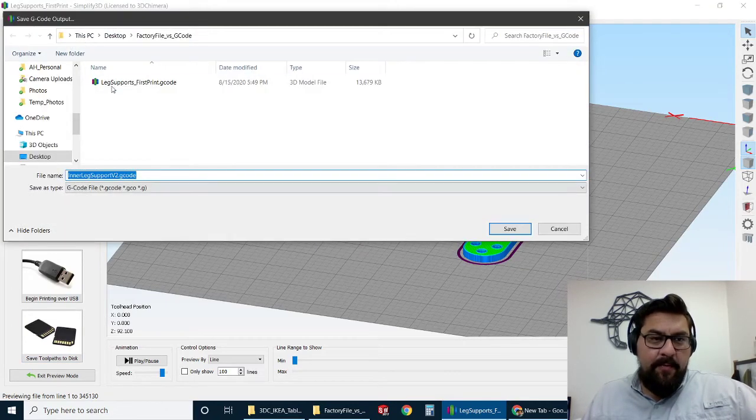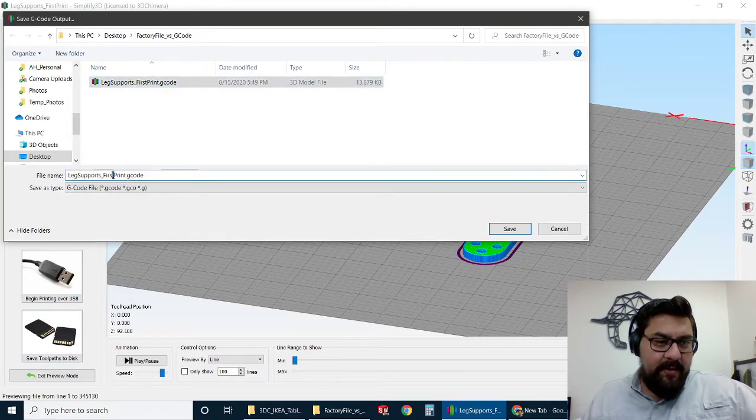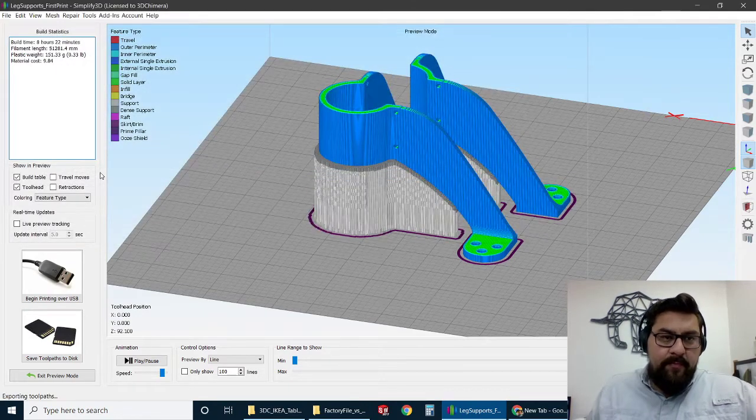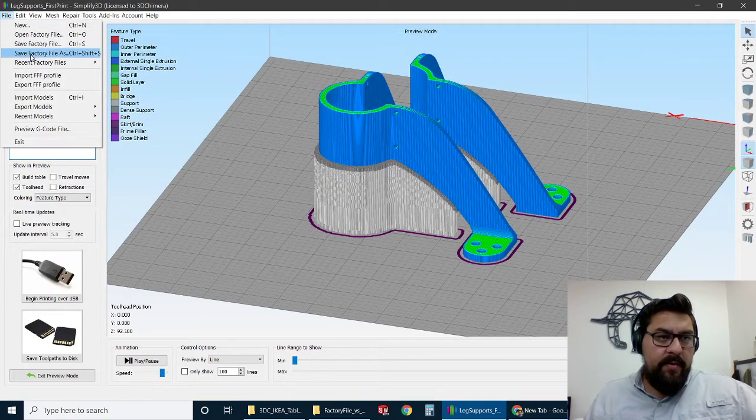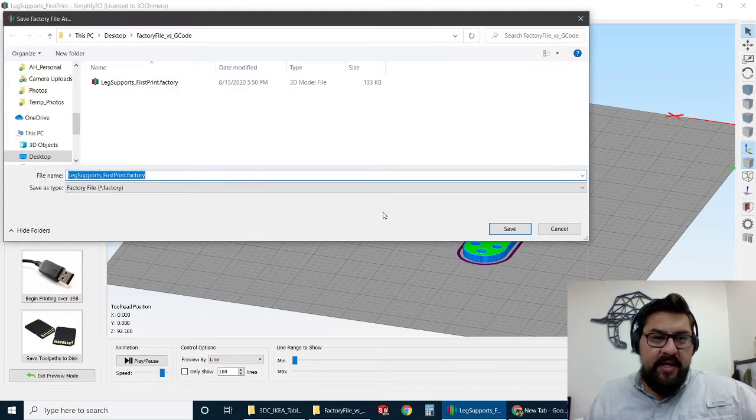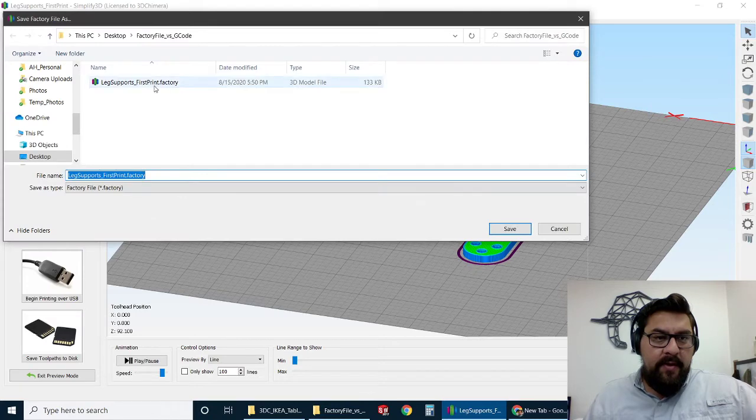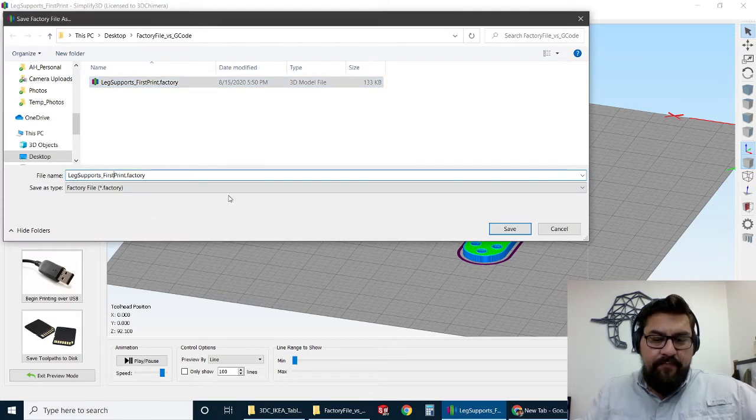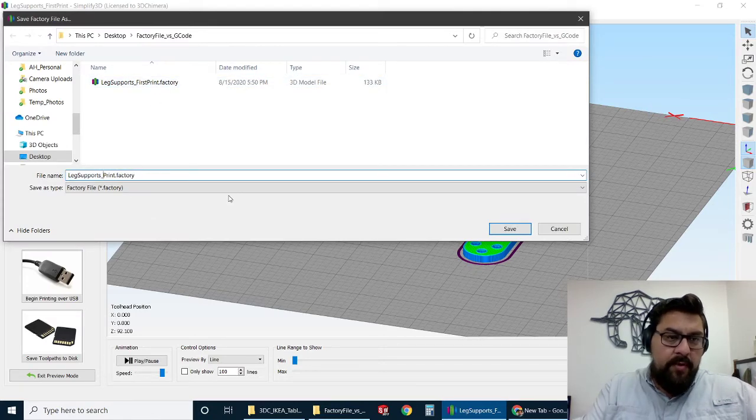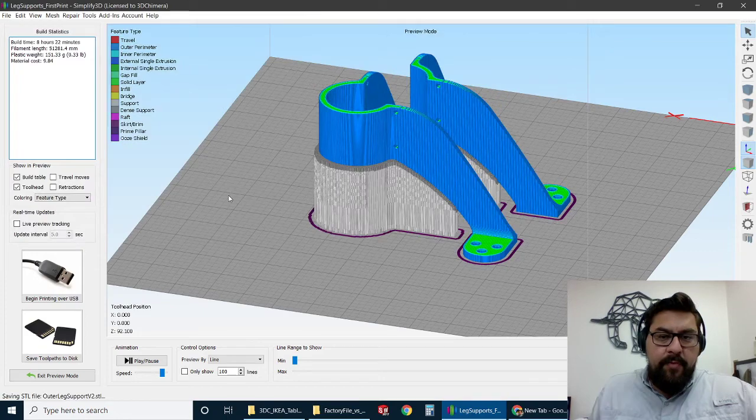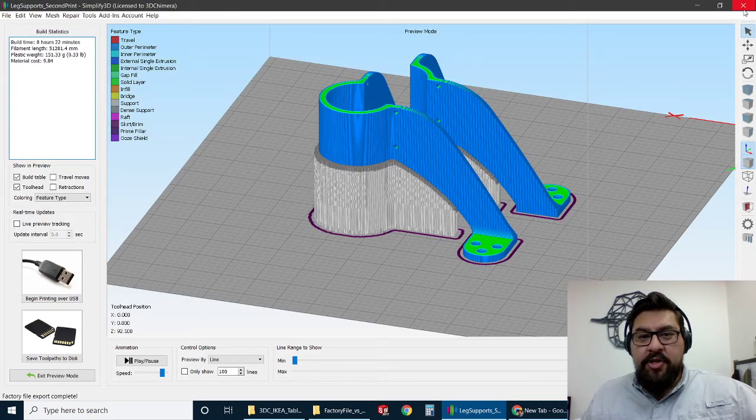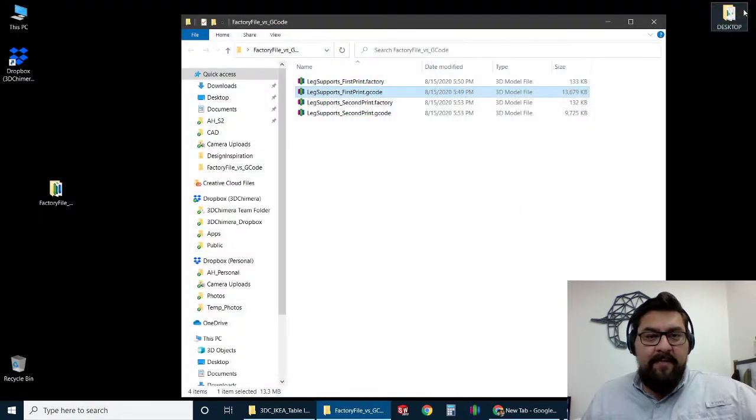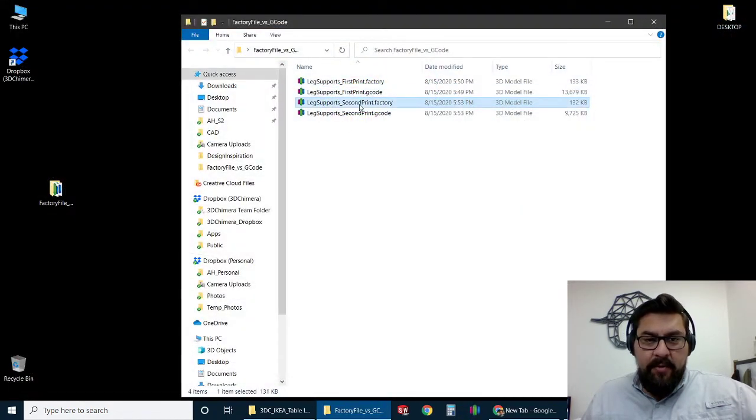So we would do the same thing. We'd save this out. And now we would call it, let's say, second print. And we would make sure to also save that factory file here as second print. And then you'd be in good shape. So now we'd have, again, in that folder, both the factory file and the G-code.